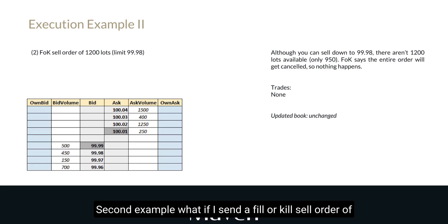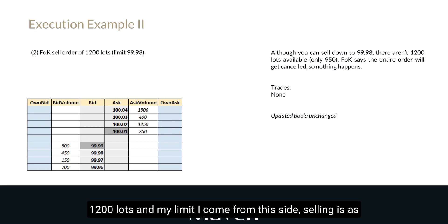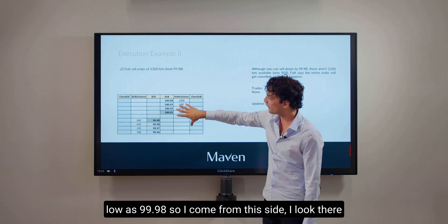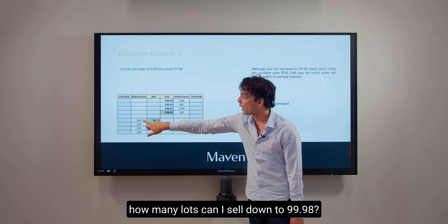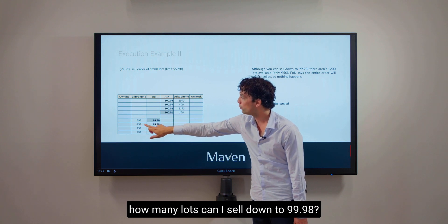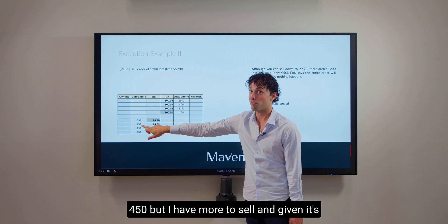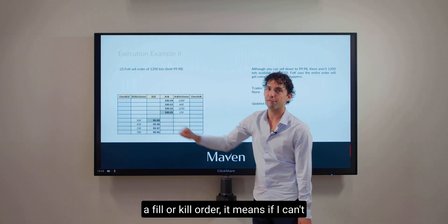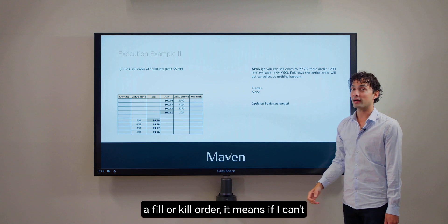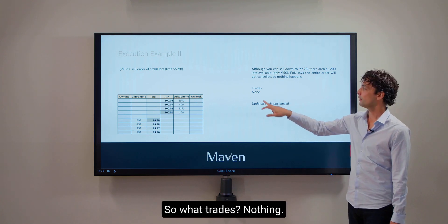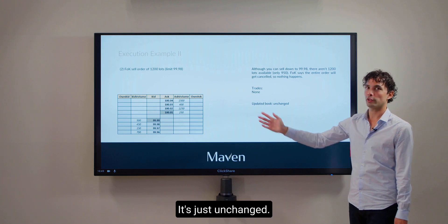Second example: what if I send a fill-or-kill sell order of 1200 lots, with my limit as low as $99.98? I come from the sell side and look at how many lots I can sell down to $99.98. I can sell 500 here and 450 there, but I have more to sell. Given it's a fill-or-kill order, if I can't get full execution, just revoke the whole order. So what trades? Nothing. And the updated order book is just unchanged.